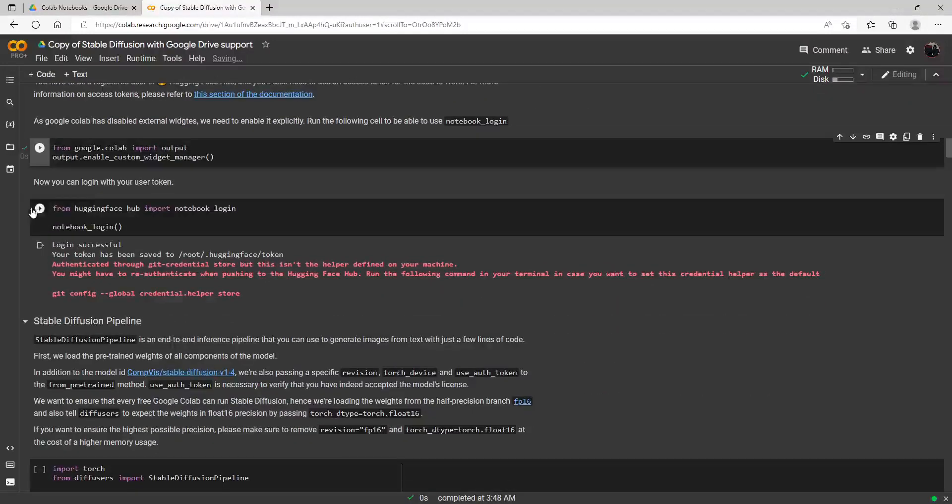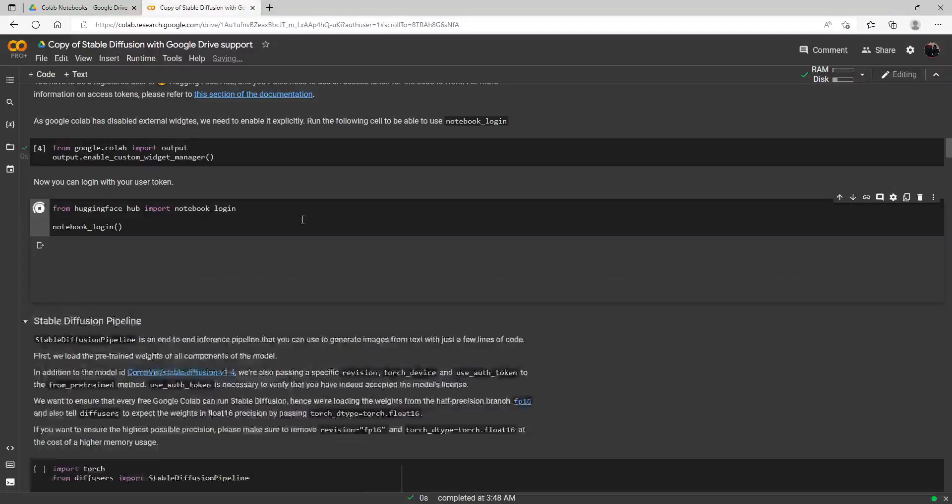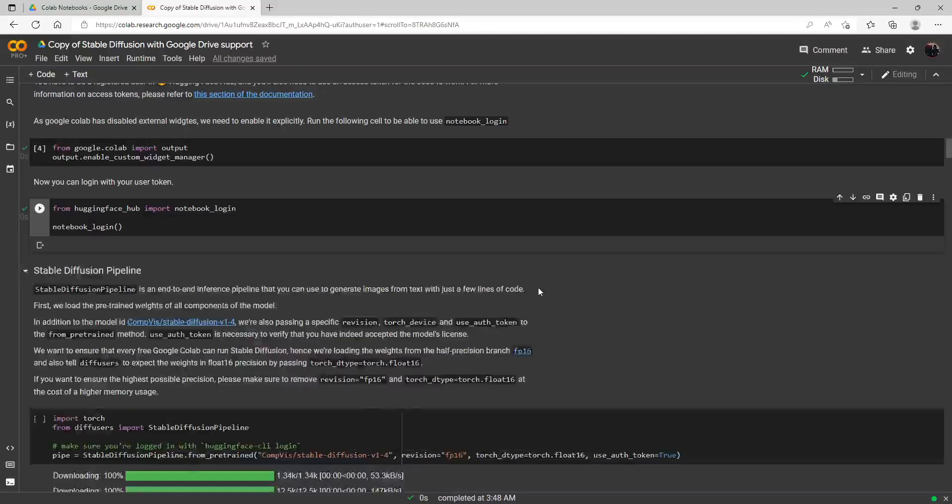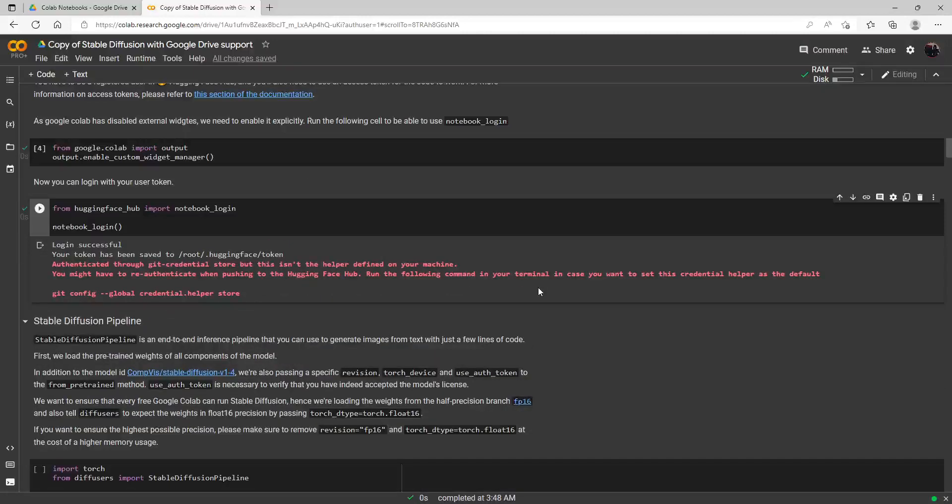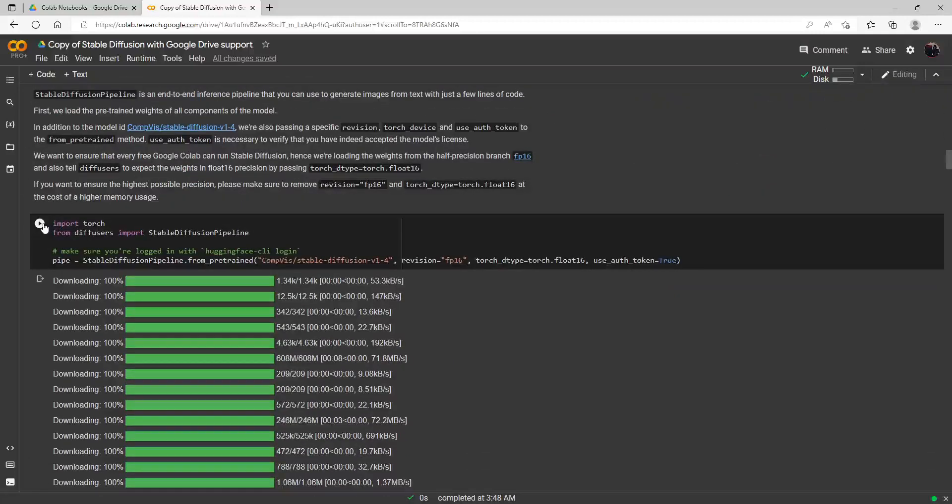Here we go and this is where we will need to copy and paste that access token here. We just paste it in right here, log in, and there we go, we have successfully logged on.